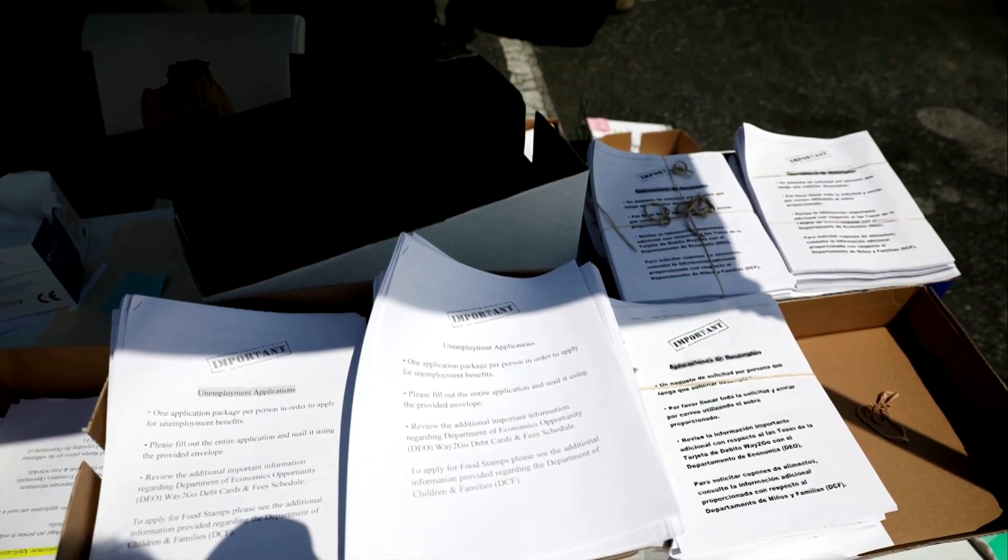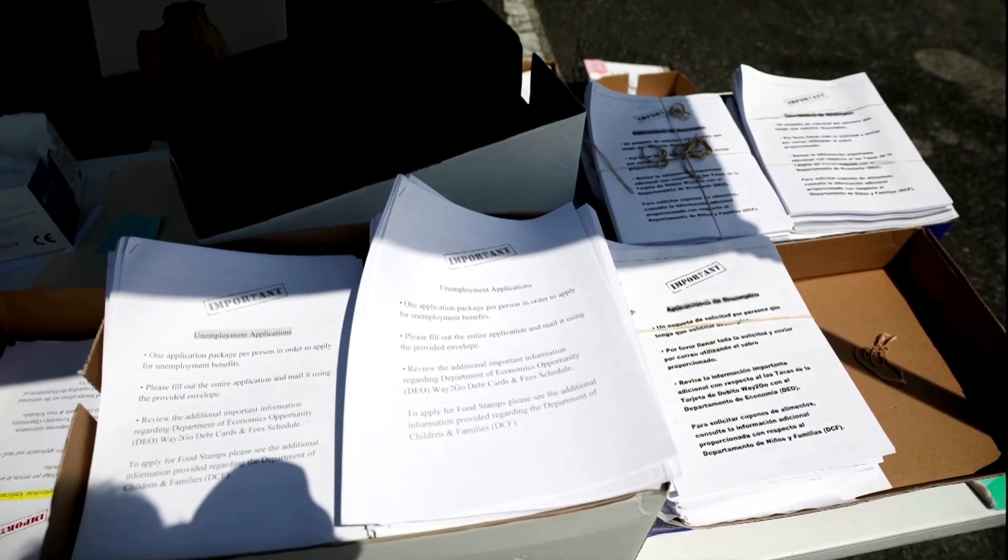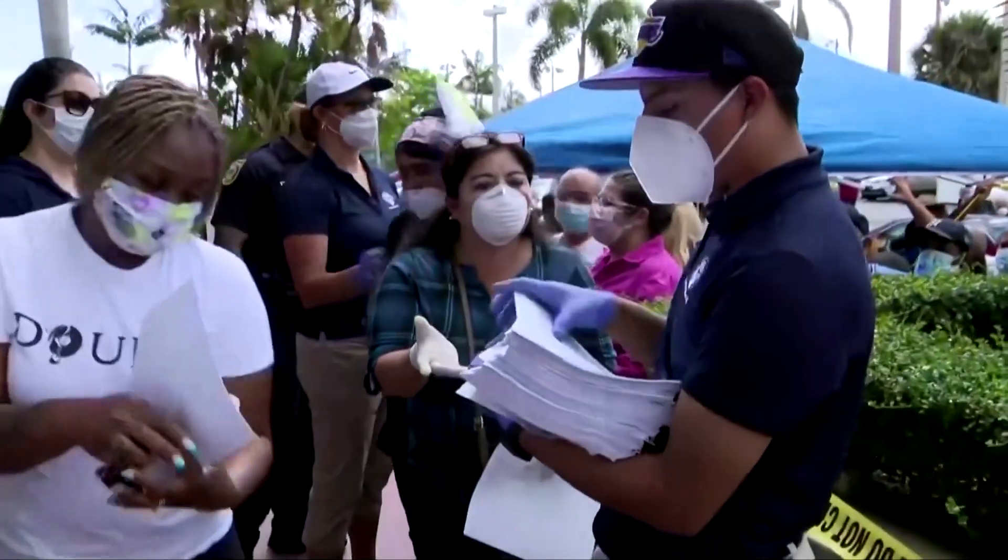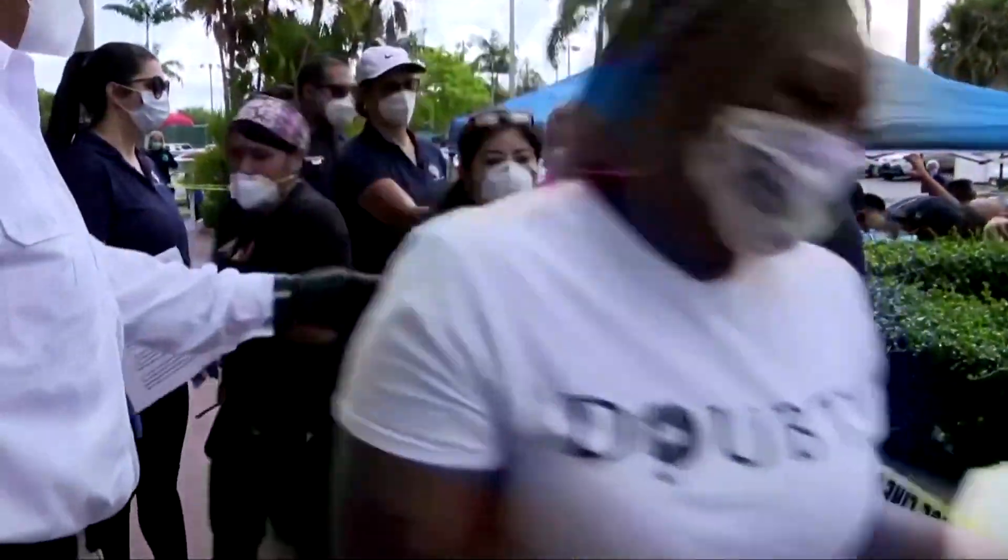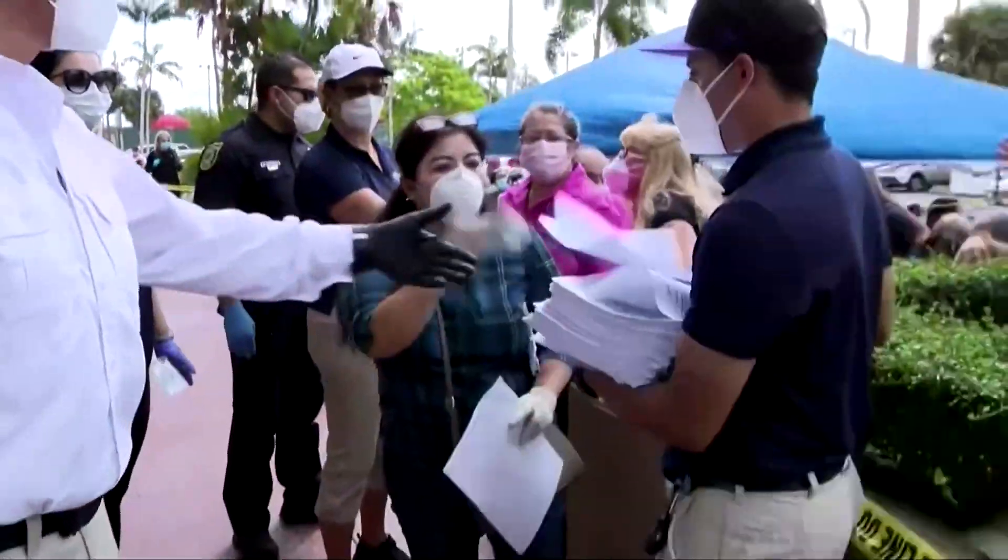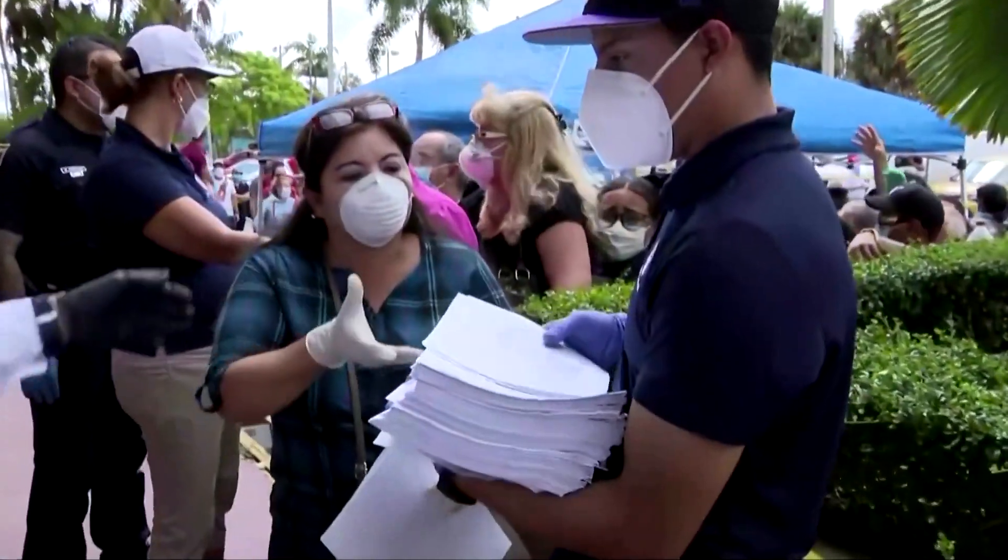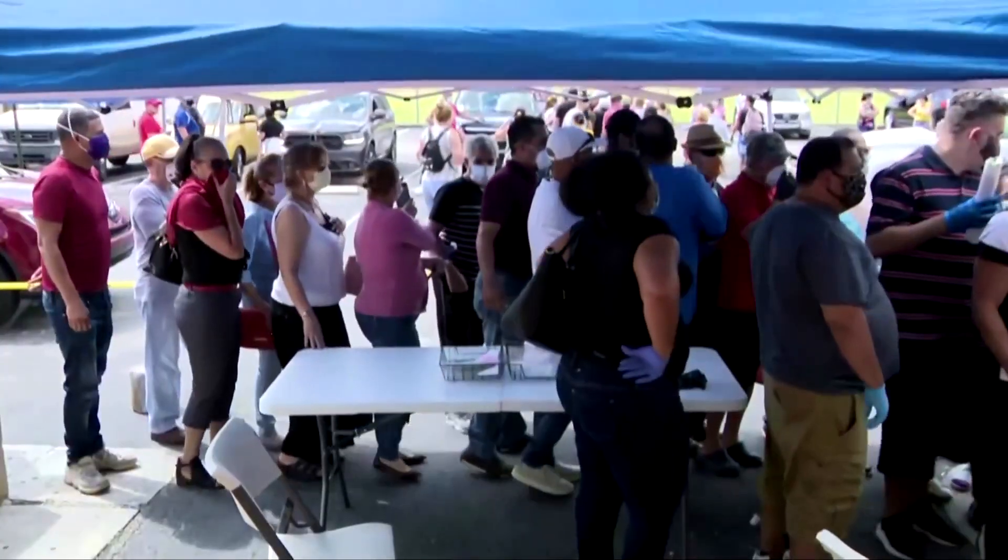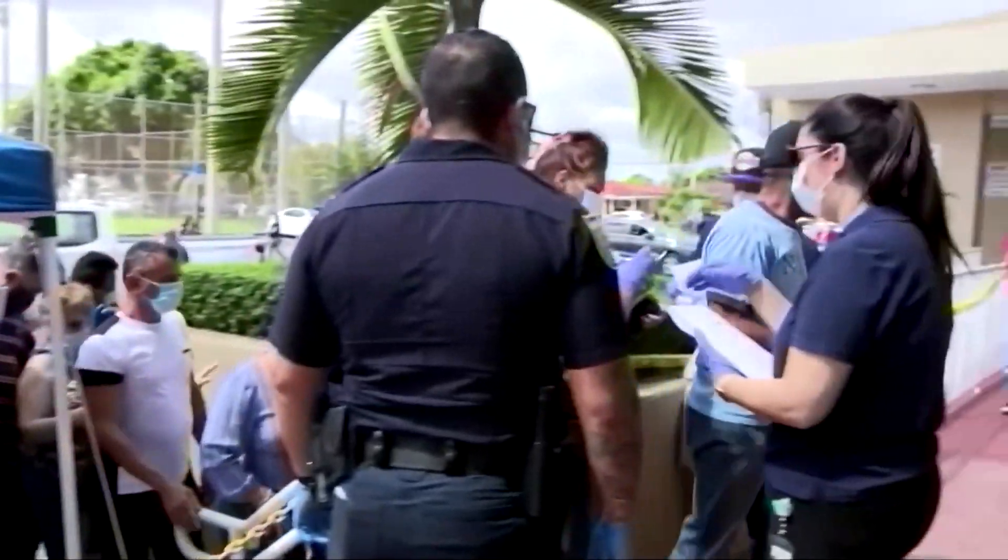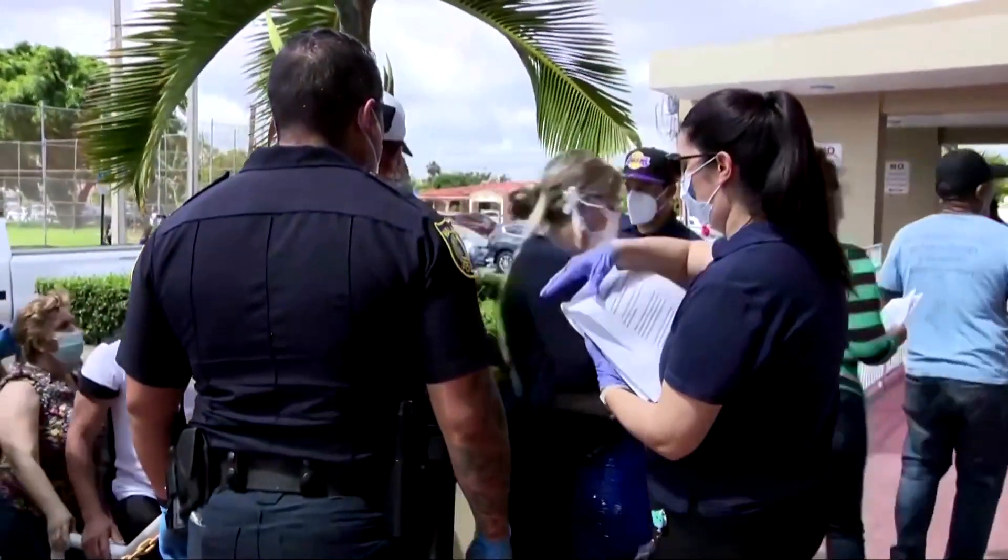In the meantime, Florida has turned to paper applications, but critics warn that comes with its own set of problems. Besides slowing down the process of getting money out to those who need it, long lines to get the paper form can increase the risk of spreading the coronavirus.